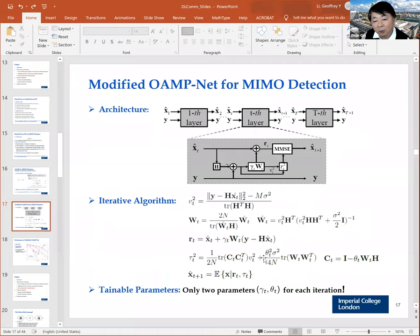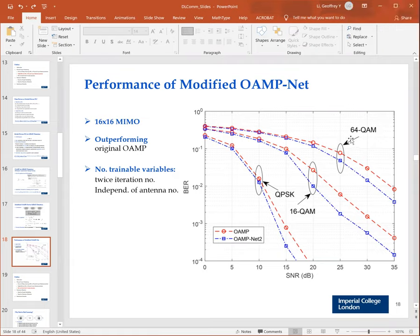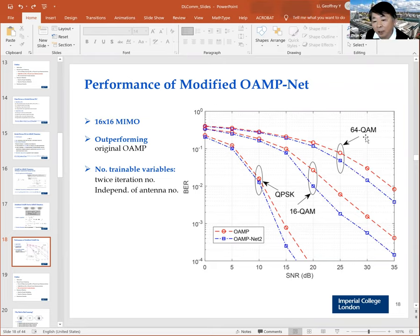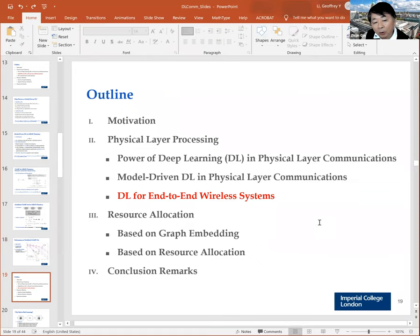Now the third work on physical layer processing. This is the performance result. We compare the original OAMP approach with our machine learning-based approach and see performance improvement. We tried different modulation orders — QPSK, 16-QAM, and 64-QAM — and found that for 16-QAM the performance improvement is larger, but for lower or higher modulation orders the improvement is less. We don't fully understand why — that's just what we observed.